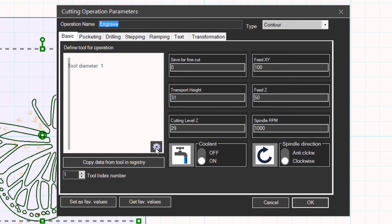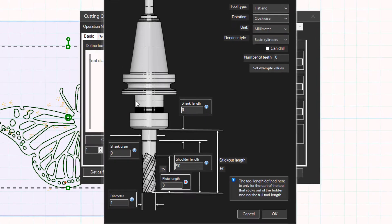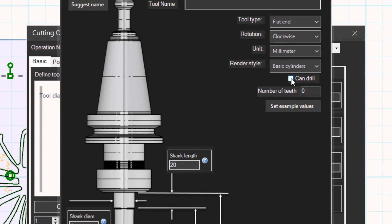Let us customize the tool. Click on the edit tool button. Set the shank length to 20, shank diameter 4, shoulder length 5, flute length 5, and diameter 1. Set the can drill option. Close the windows.